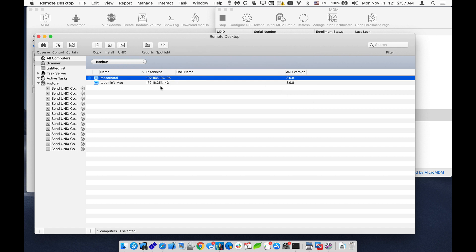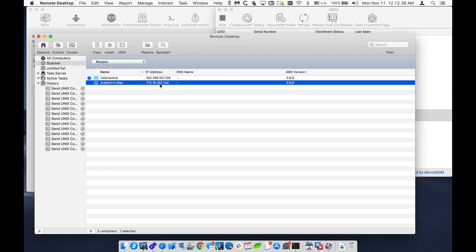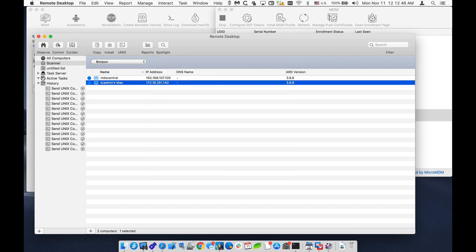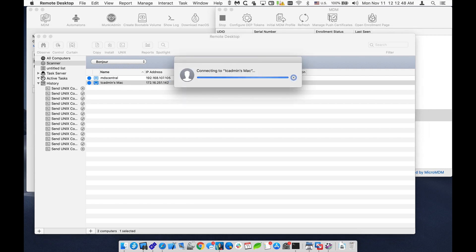Okay, chose the wrong one. Get this one. Control. Put in my username and password. And now I'm able to screen share onto this device. So you can see that was very easy.